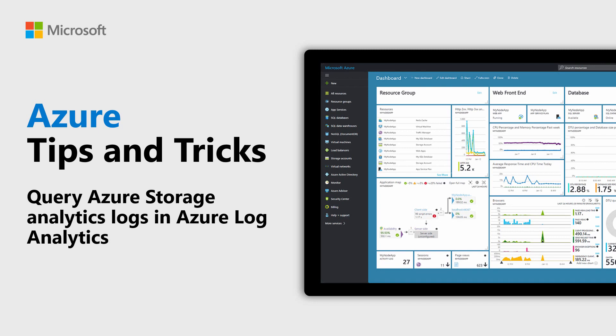Learn how to query Azure Storage Analytics logs with Azure Log Analytics in this episode of Azure Tips and Tricks. There's a lot of information that you can get from the analytics logs of Azure Storage, and you can analyze those logs easily with Azure Log Analytics. Let's see how that works.